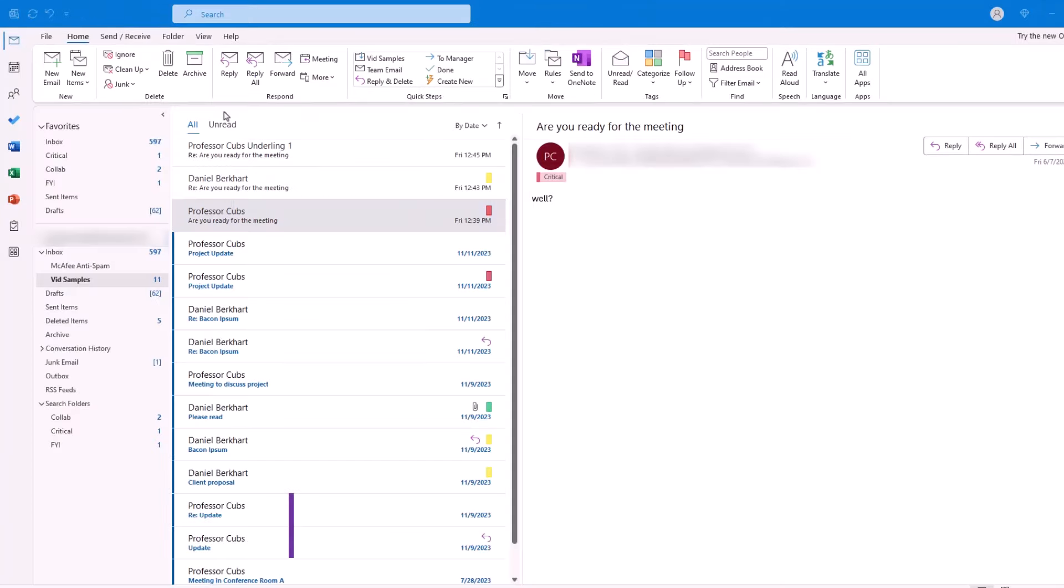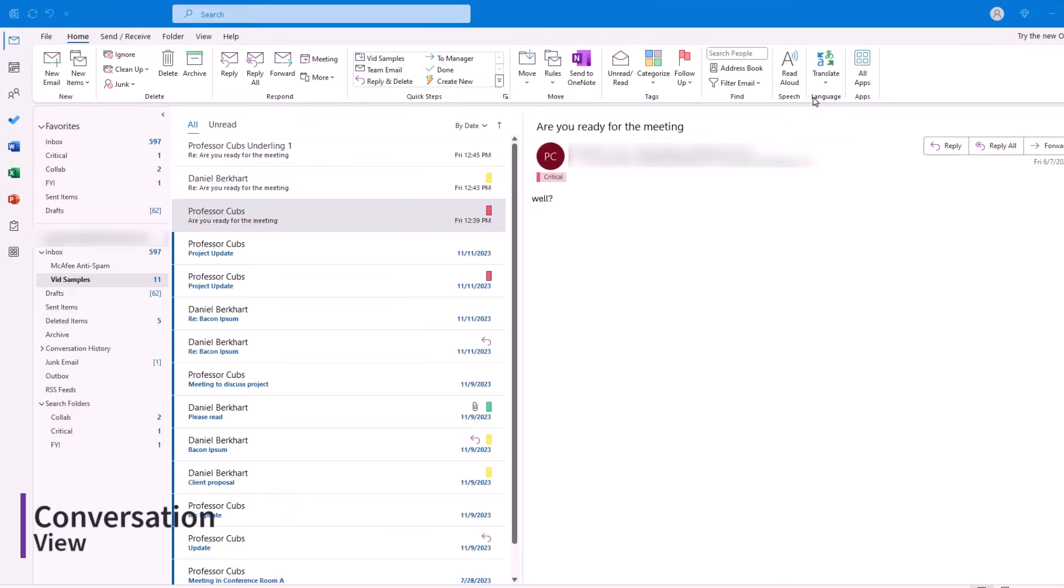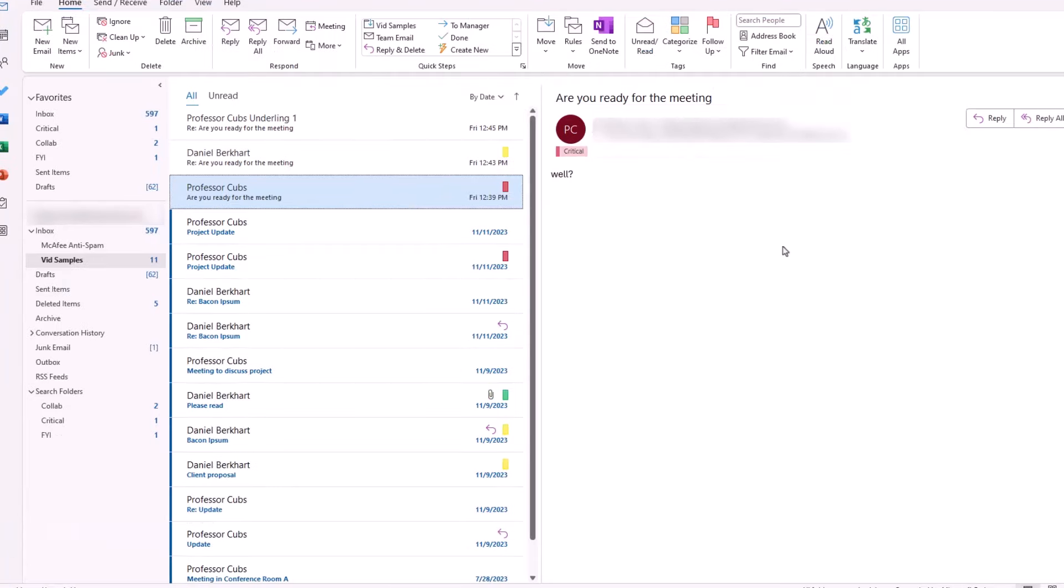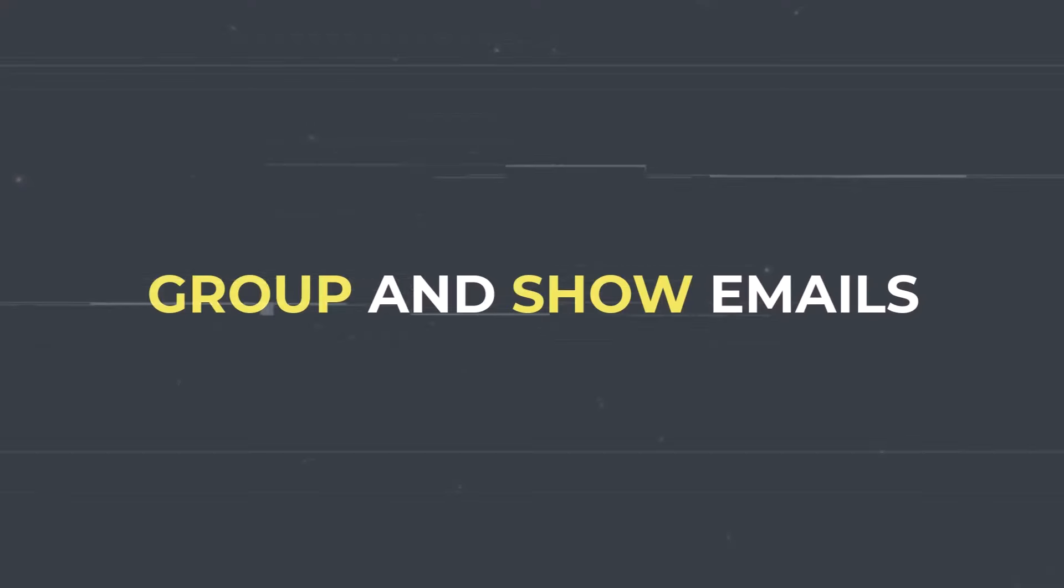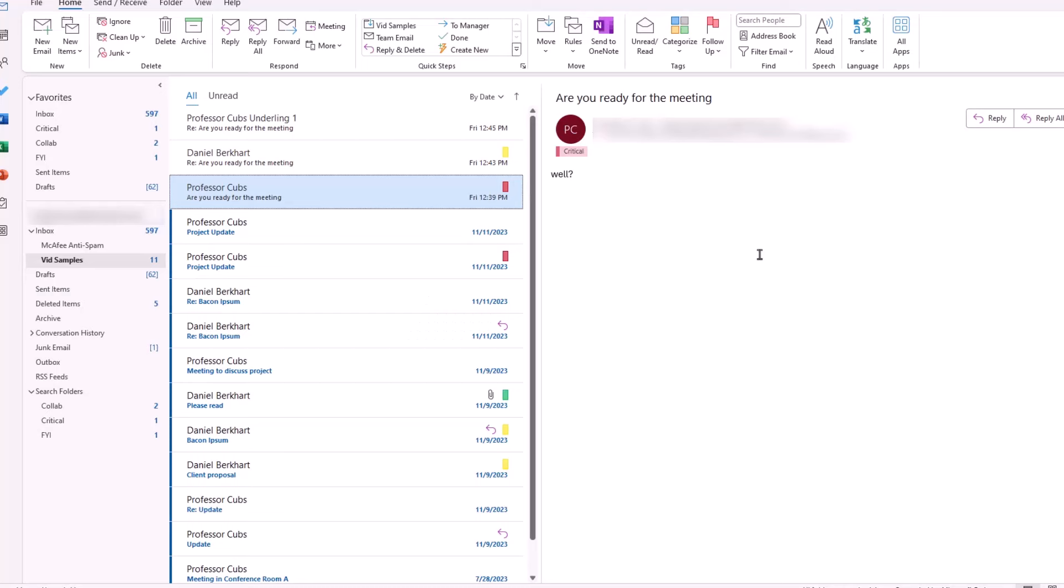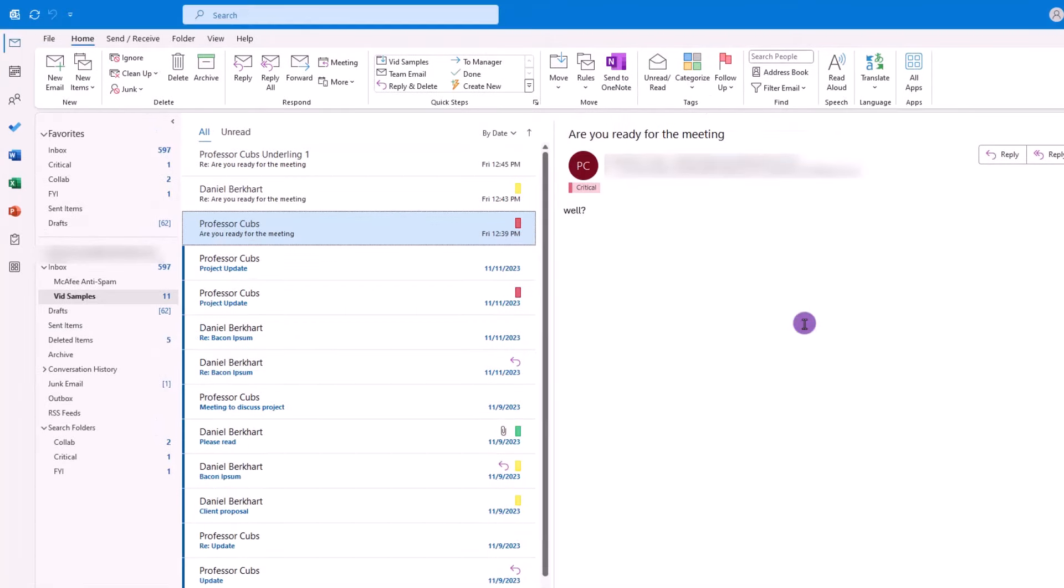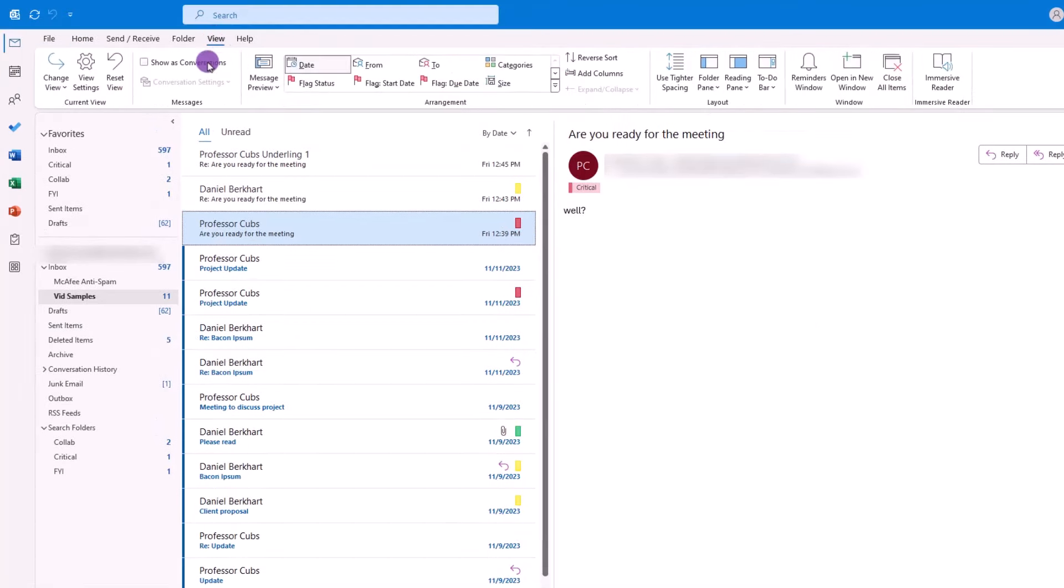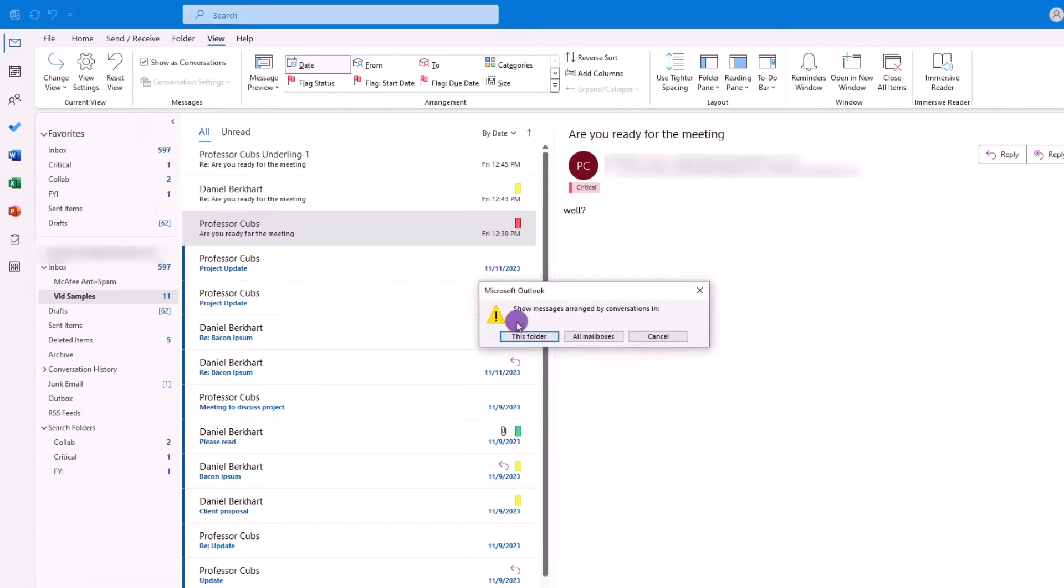Moving on, let's talk about another feature that is not widely used, and that's something called Conversation View. Conversation View will group and show you all the emails that have the same subject, and that saves you time from having to look for all the emails in the chain. To get the Conversation View, click on View, Shows Conversations, and then choose where you want to apply it.